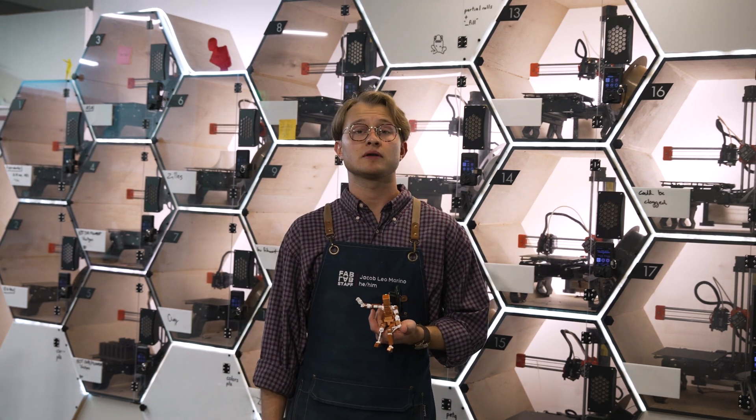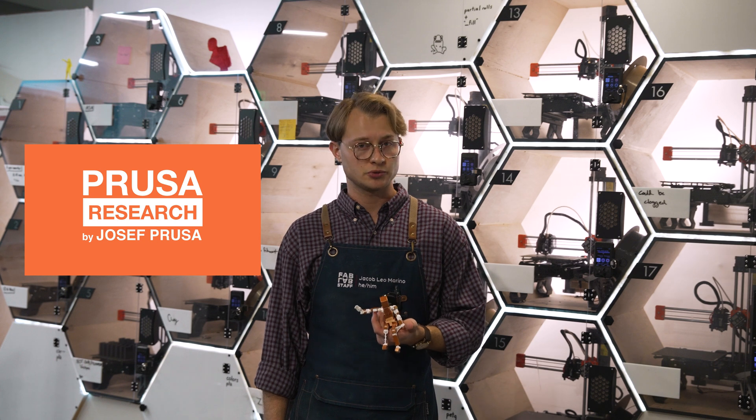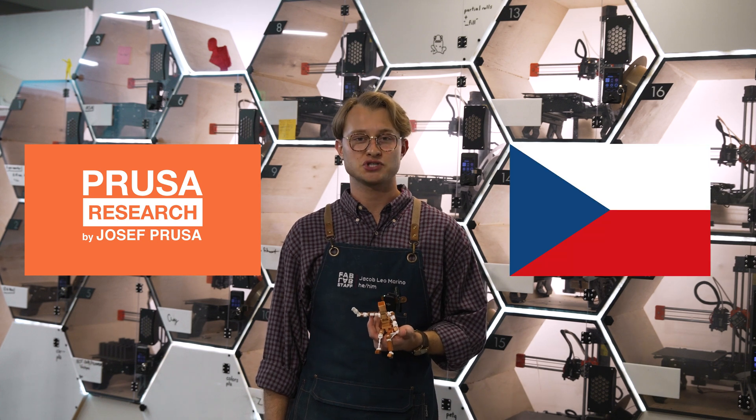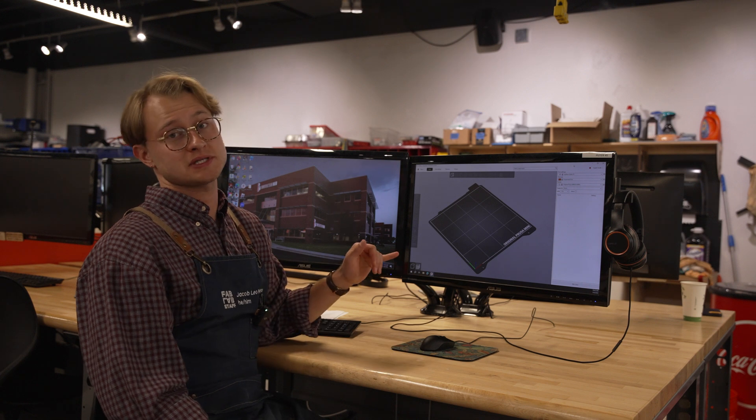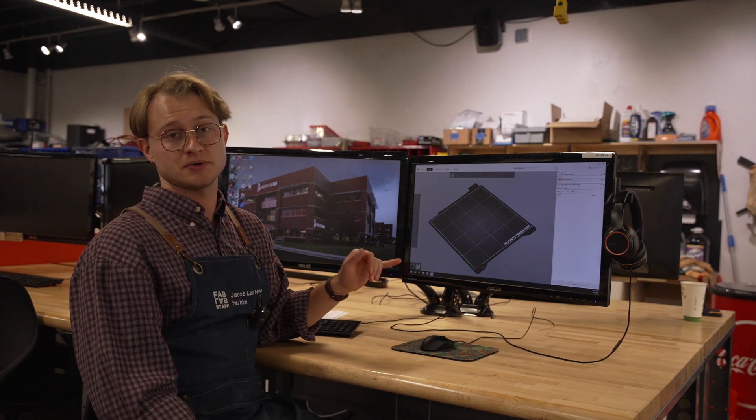In the fabrication lab, our printers are from a brand called Prusa or Prusa, it's Czech. Back to slicing your prints. First, you're going to want to open up PrusaSlicer on one of these computers and import your model.